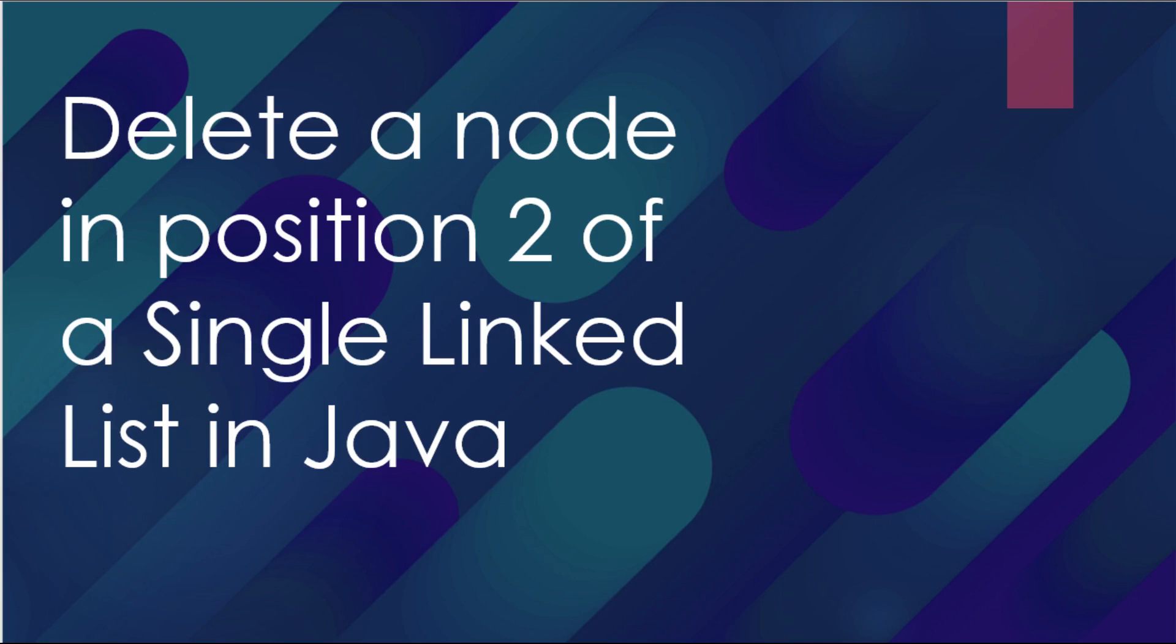Hello guys, my name is Amada. I'm a computer engineering student in UK and today we are going to see how we can delete a node at a specific position of our single linked list in Java.